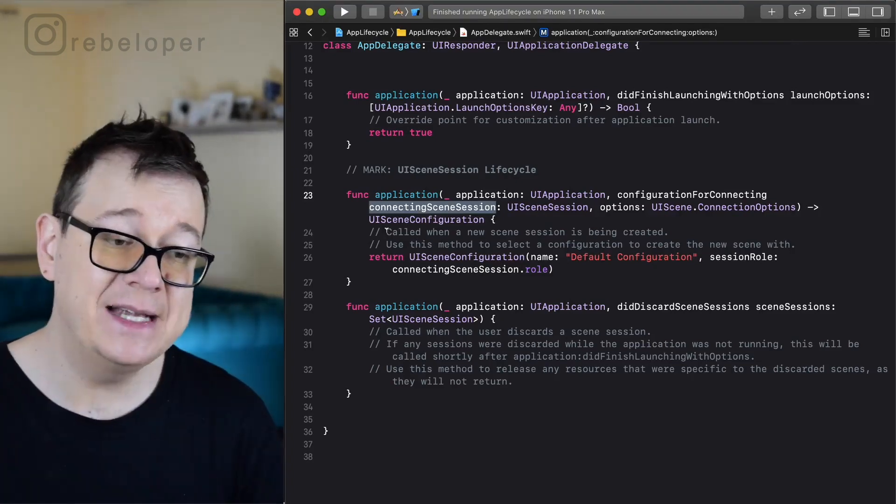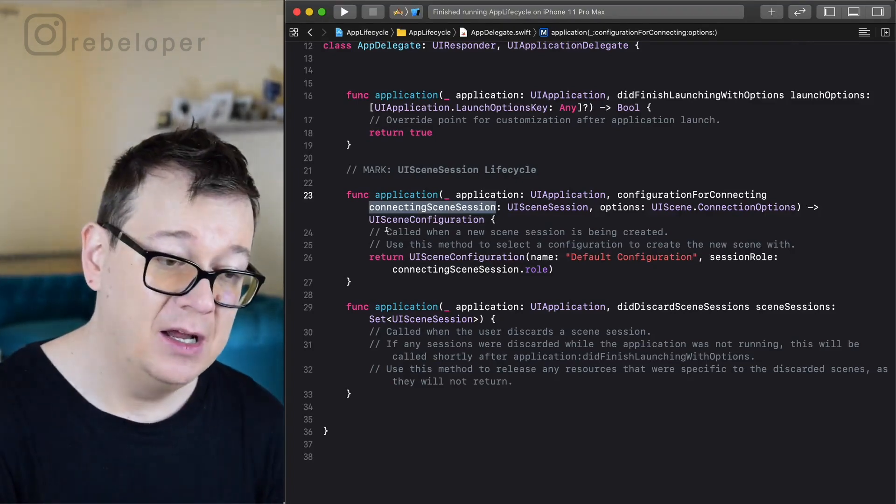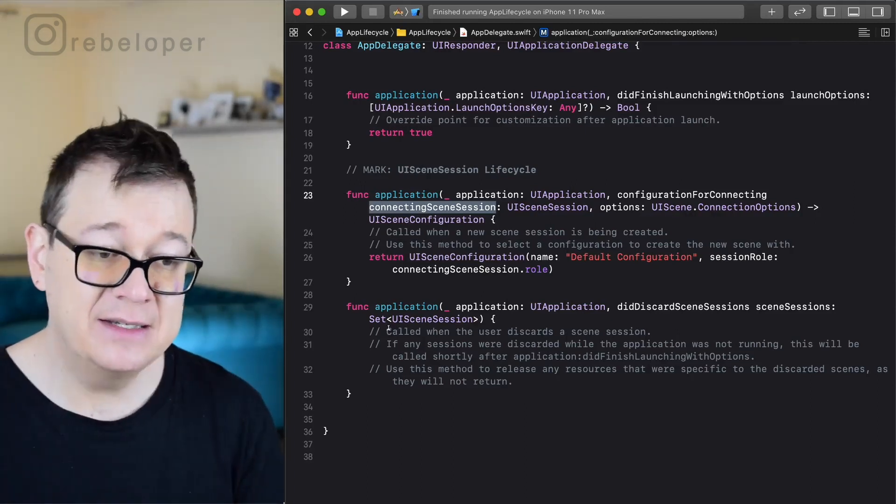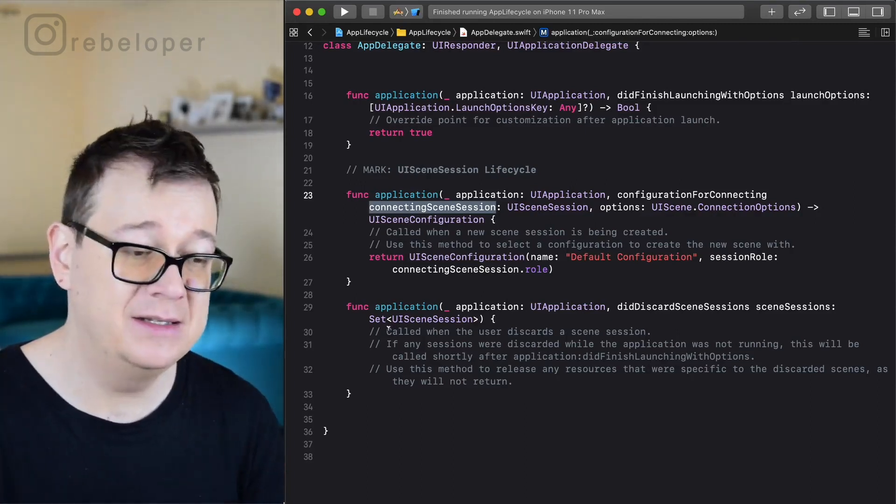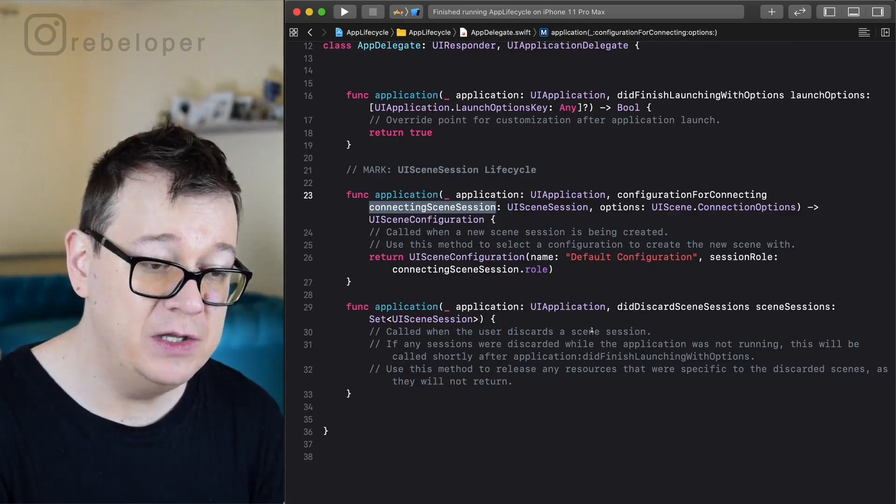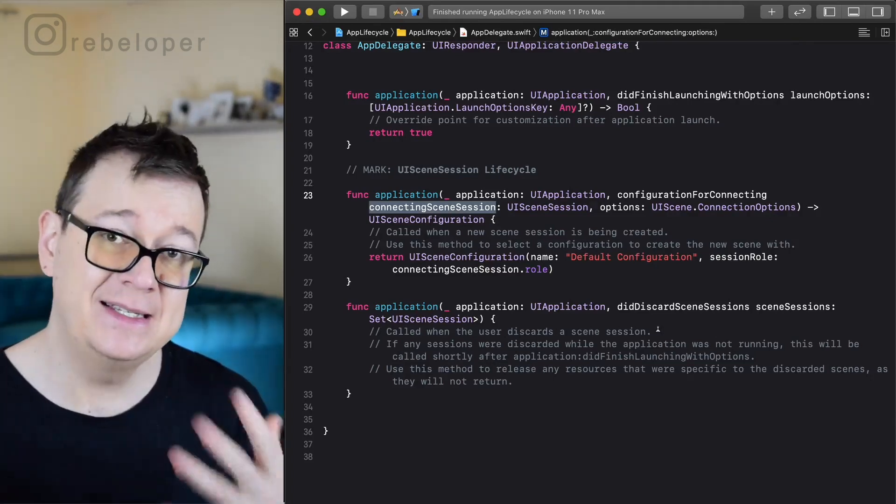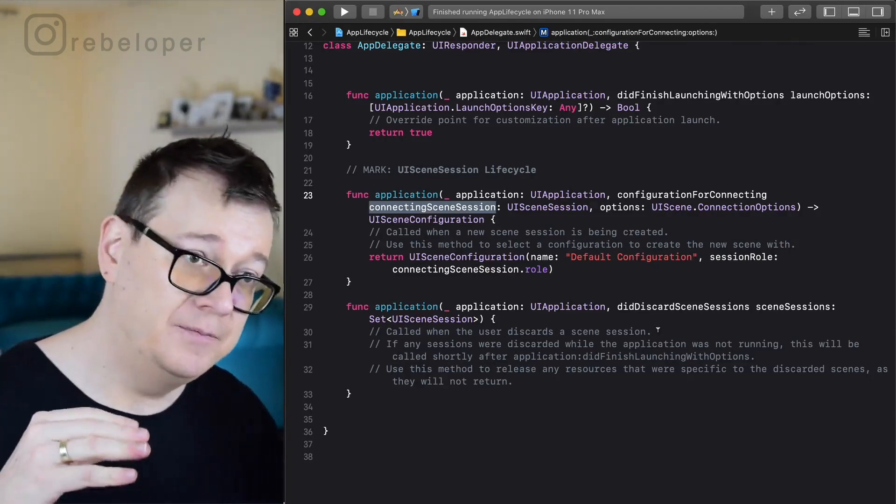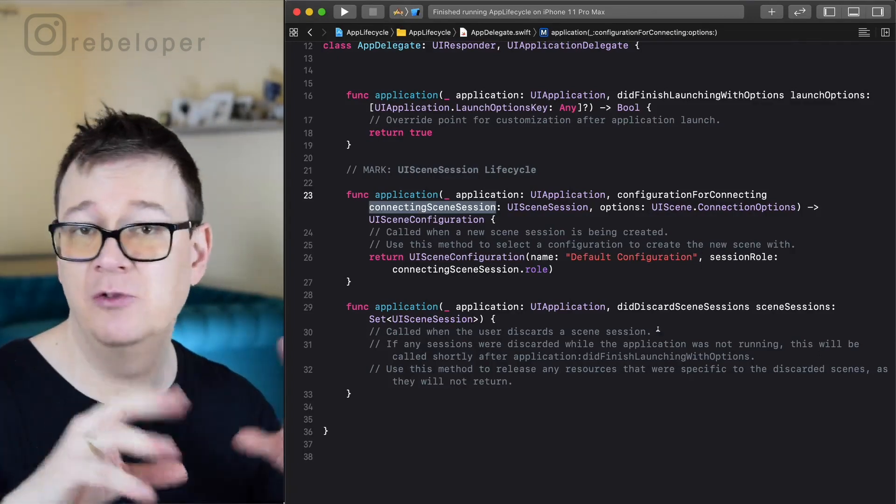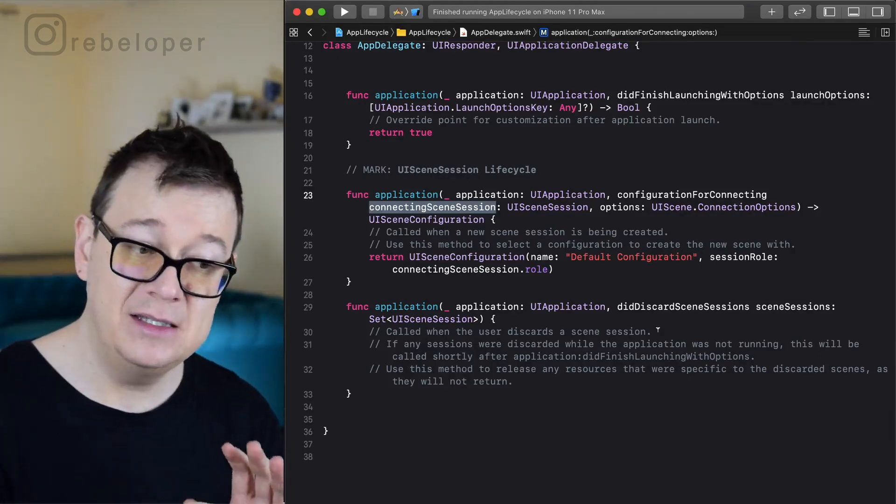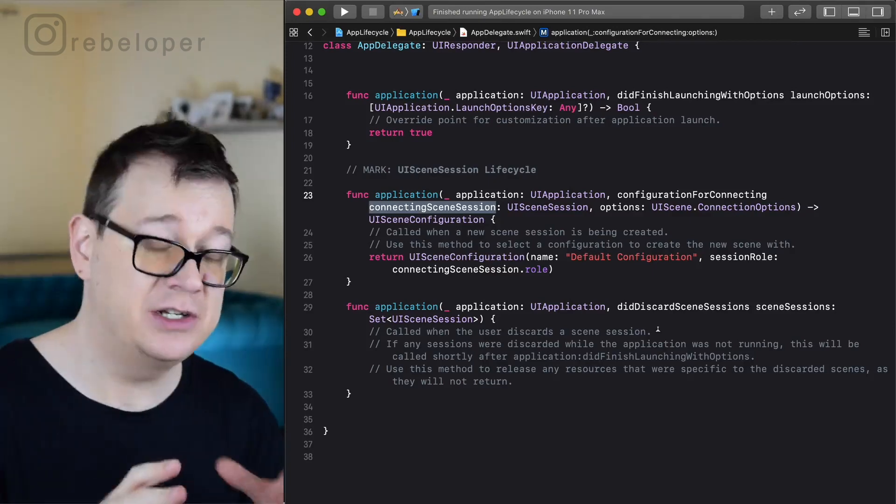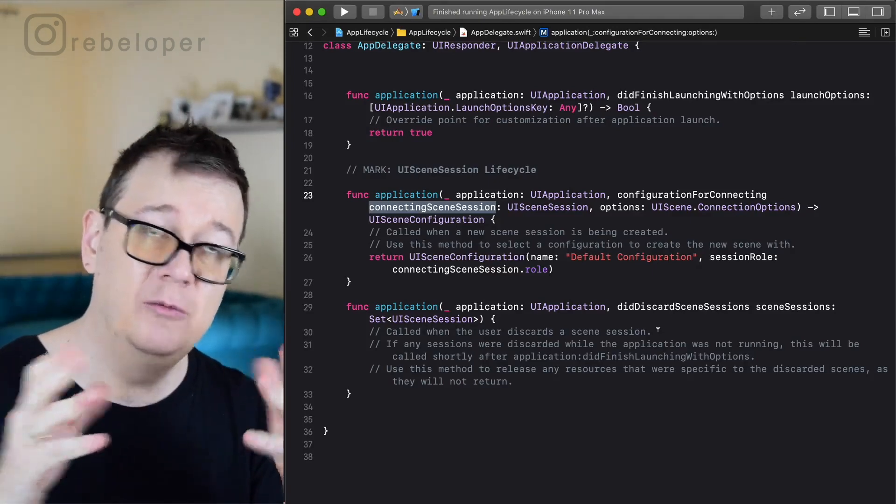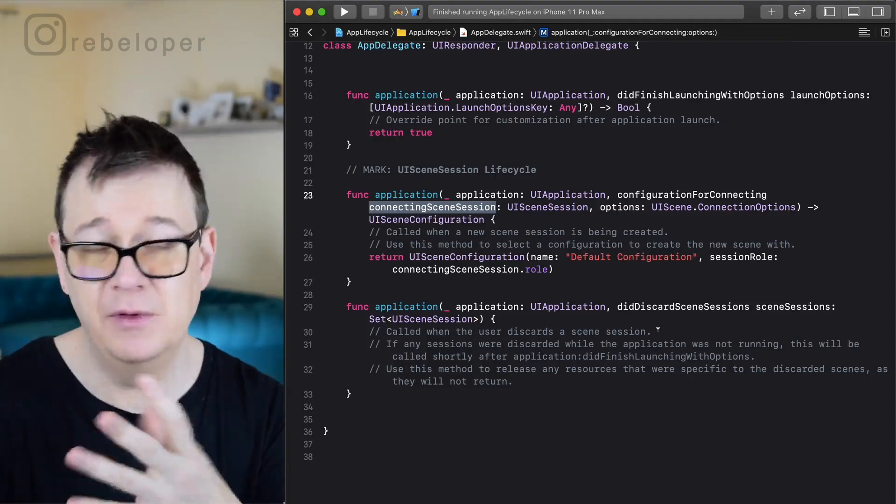The Xcode template set that up in the info.plist file and the connection session role, just select this one. In the comments you see that it is called when a new scene session is being created. Likewise the application did discard scene session, this is pretty self-explanatory, called when the user discards a scene session.